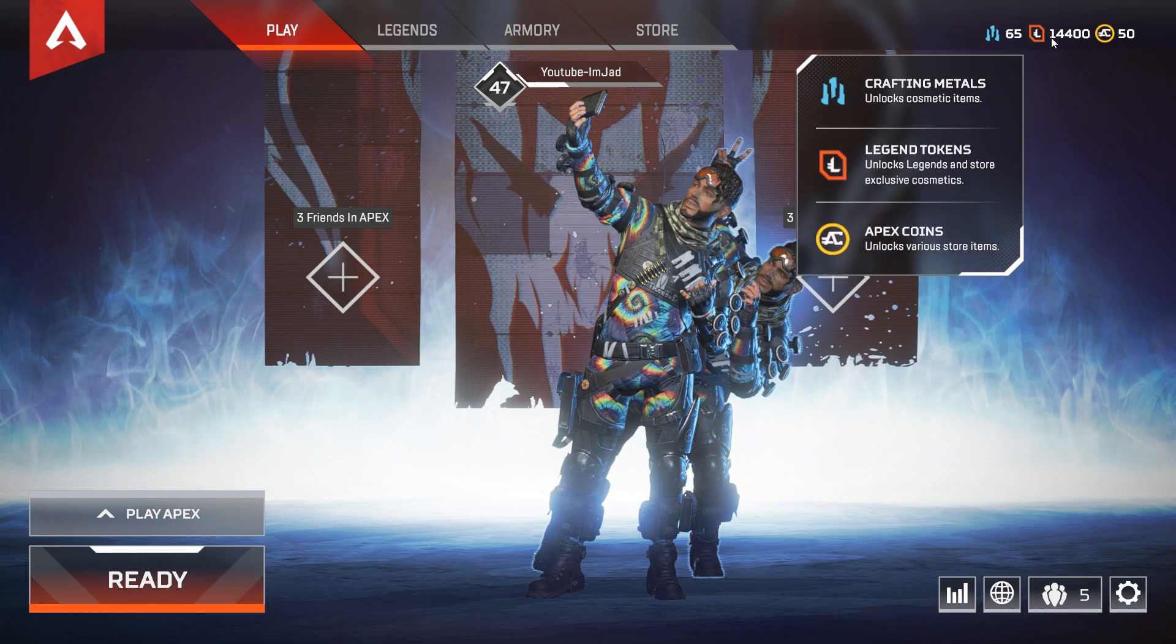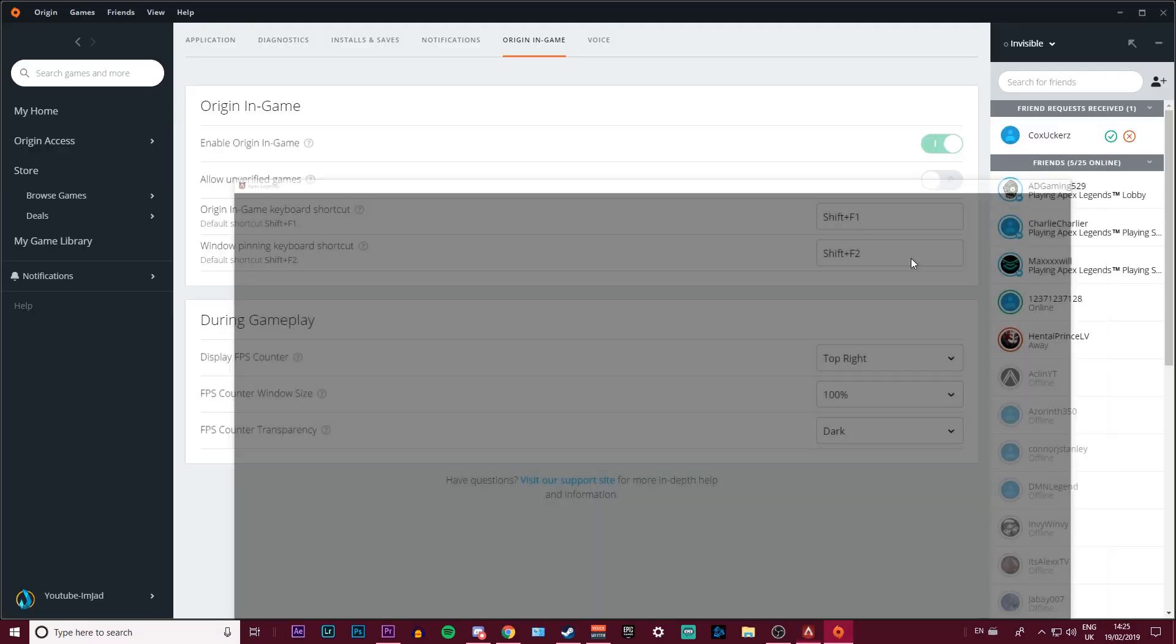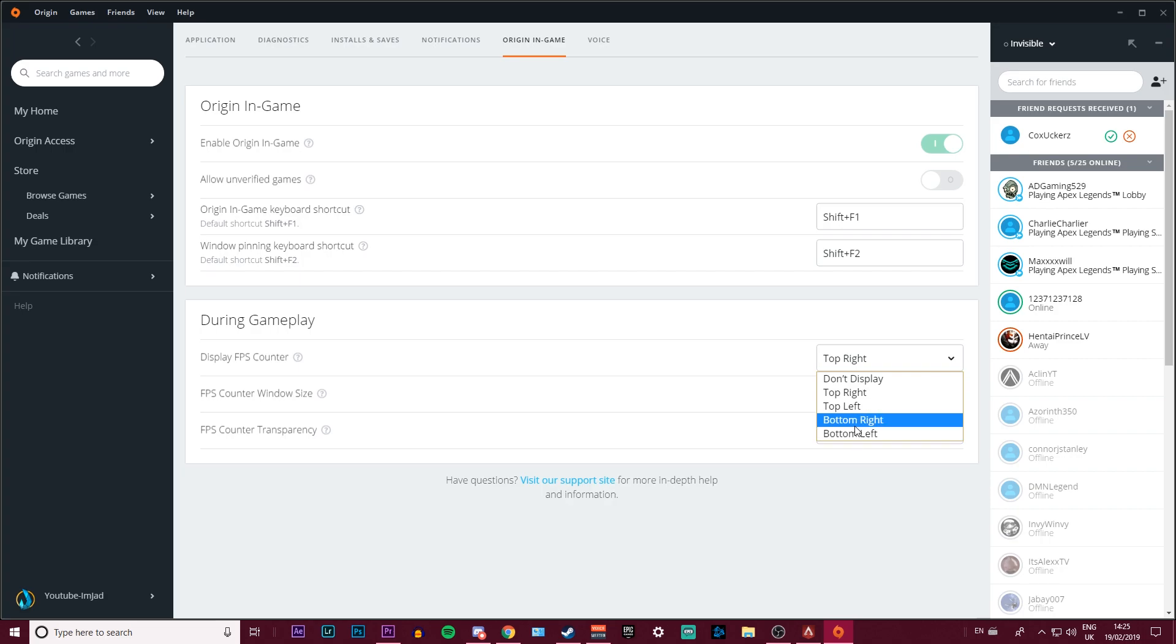will change the counter at the top right to a darker color. You can add your FPS counter on the top left, top right, bottom right, etc., so anywhere you want. Or you can add it via the GeForce